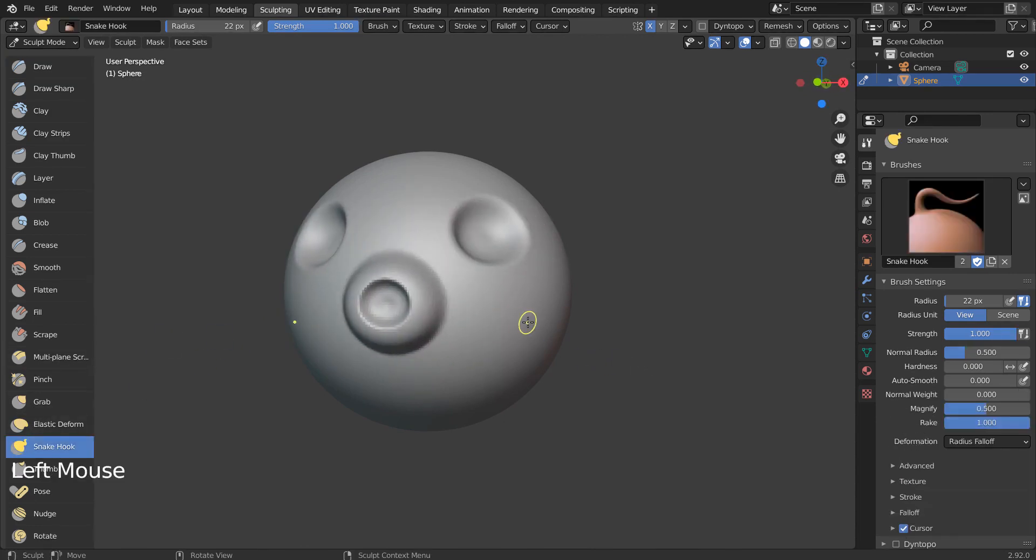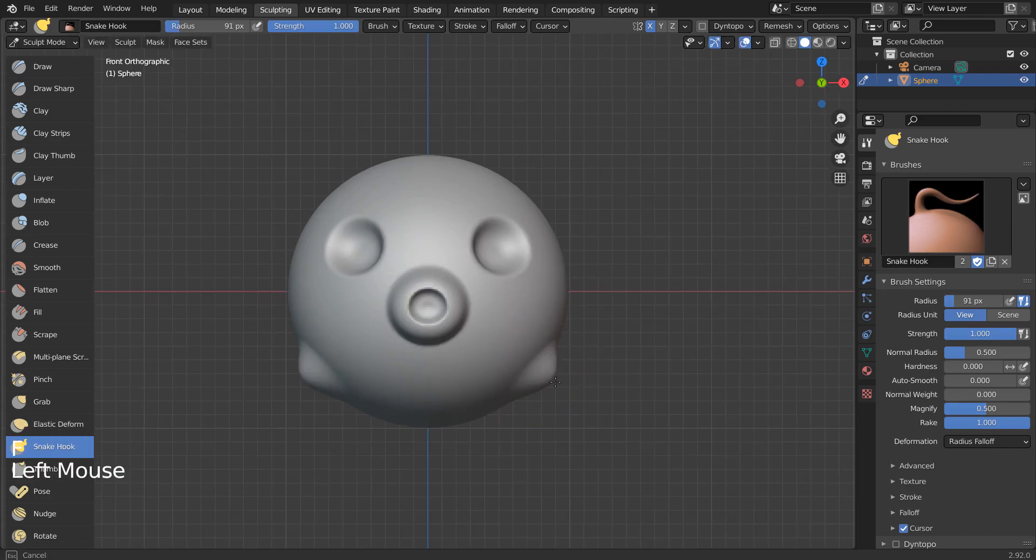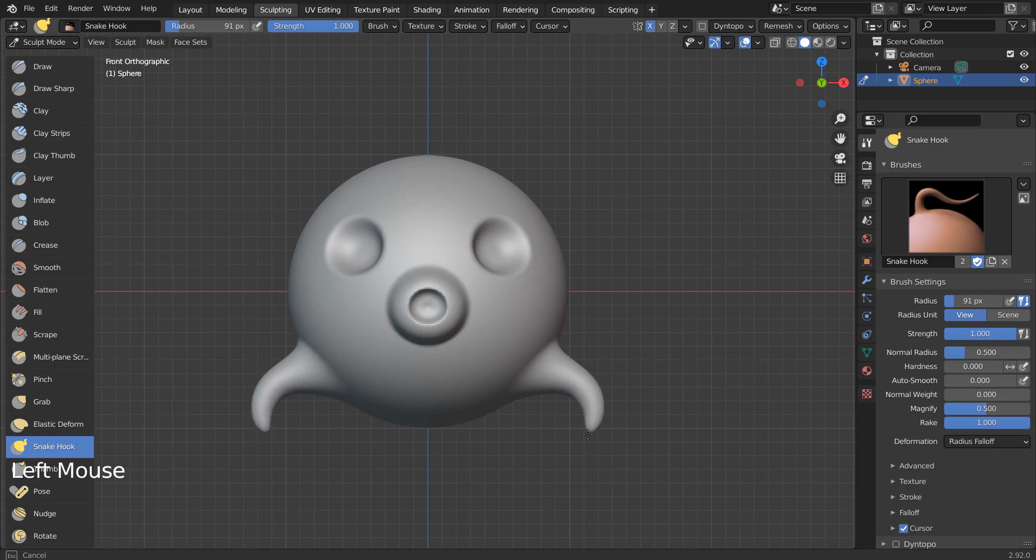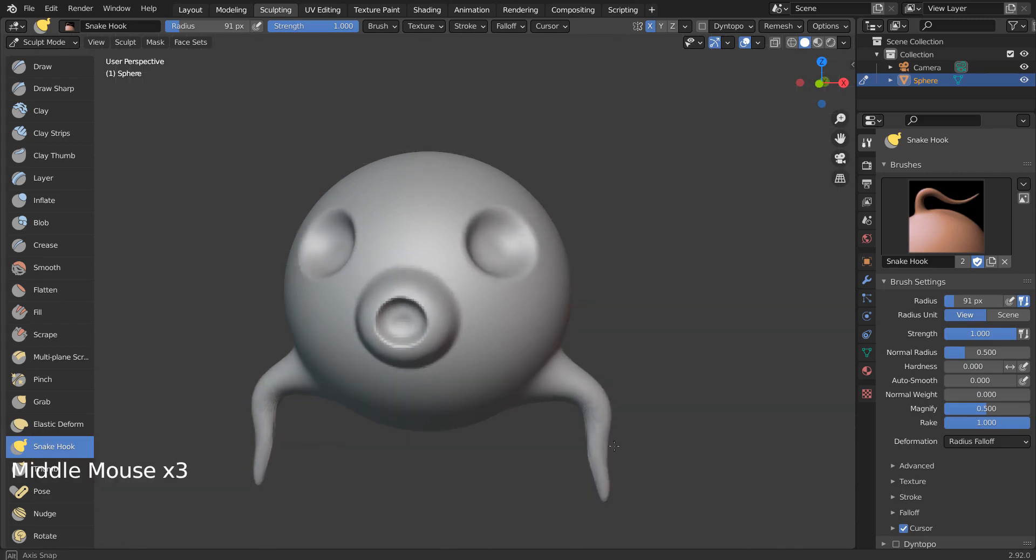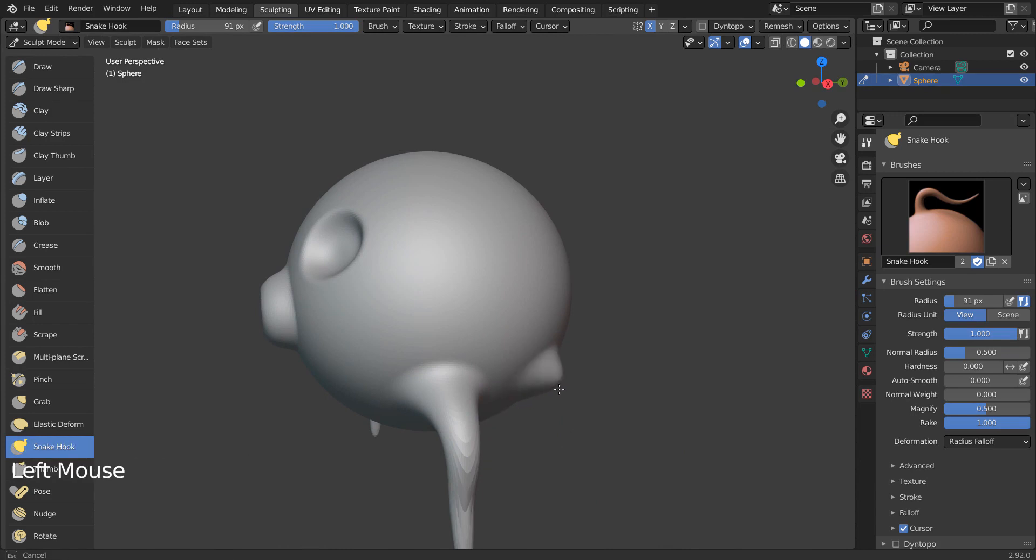Let's use the Snake Hook brush to create the arms and the legs. If we draw too fast, a surface distortion issue might occur. Please draw slowly.